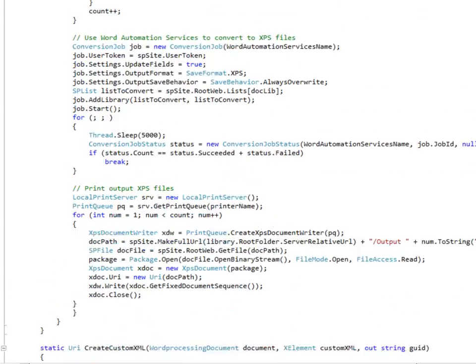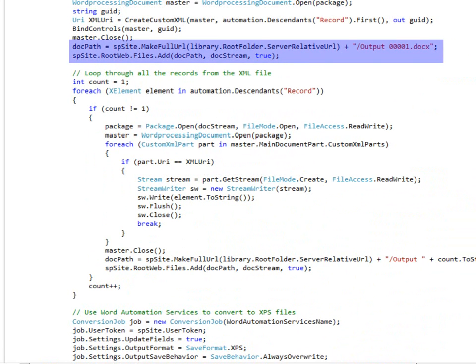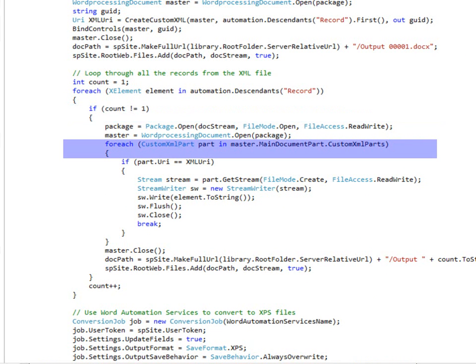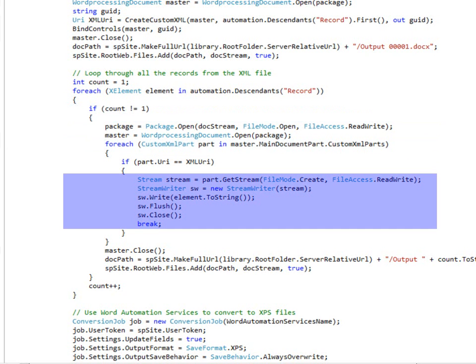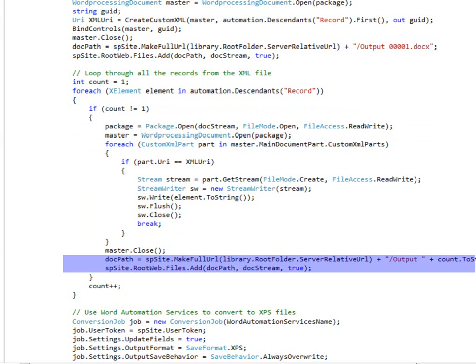The next step is then to loop through all the records. Now, I've already created the first one in the process of binding the controls, so I'll skip that in this loop and create the rest of them from the records in the XML file one by one. So this loop only has to replace the custom XML part. It doesn't have to do the binding of the controls. And so it'll just write that out for each document and save it in the SharePoint document library.